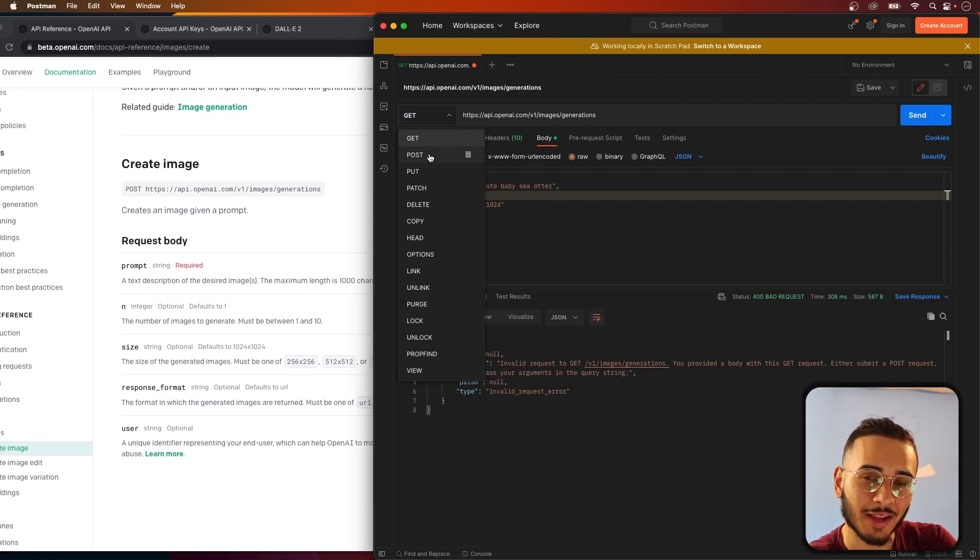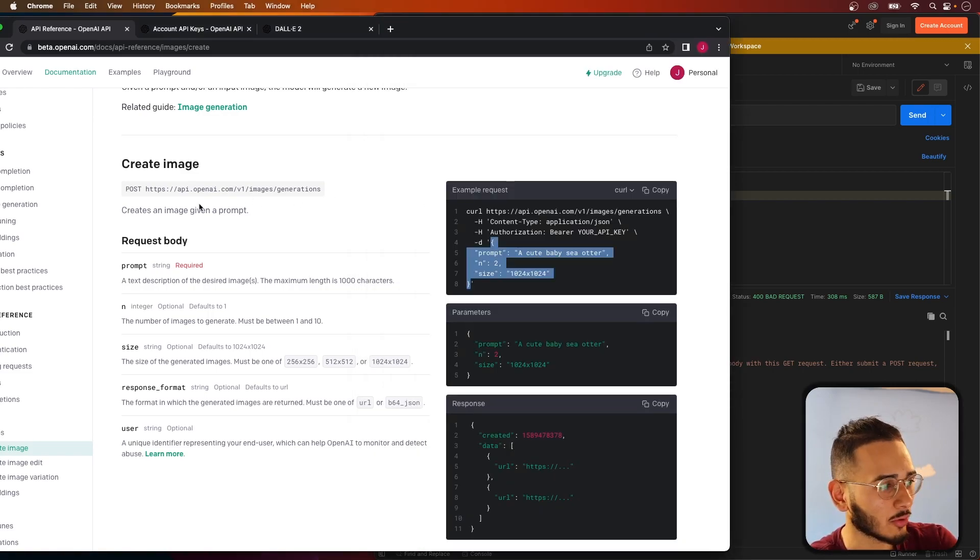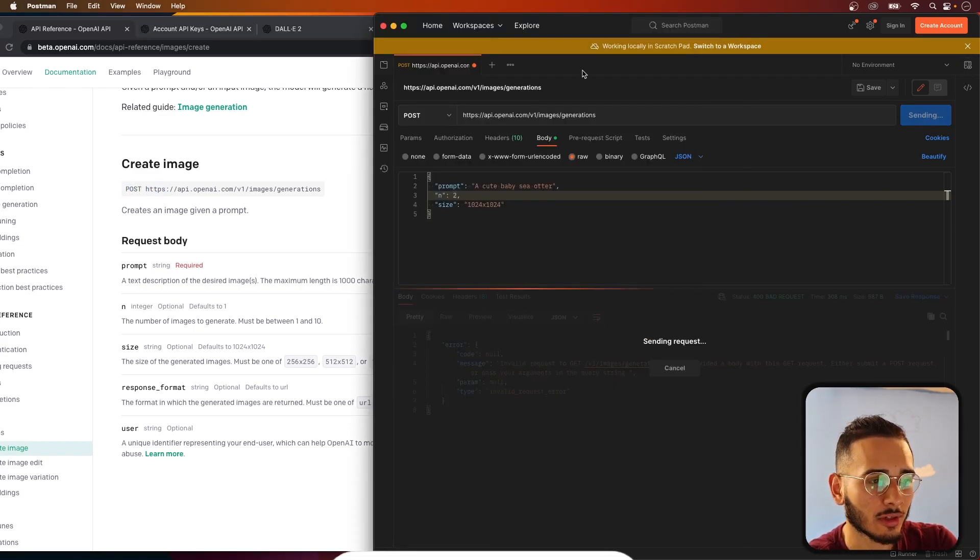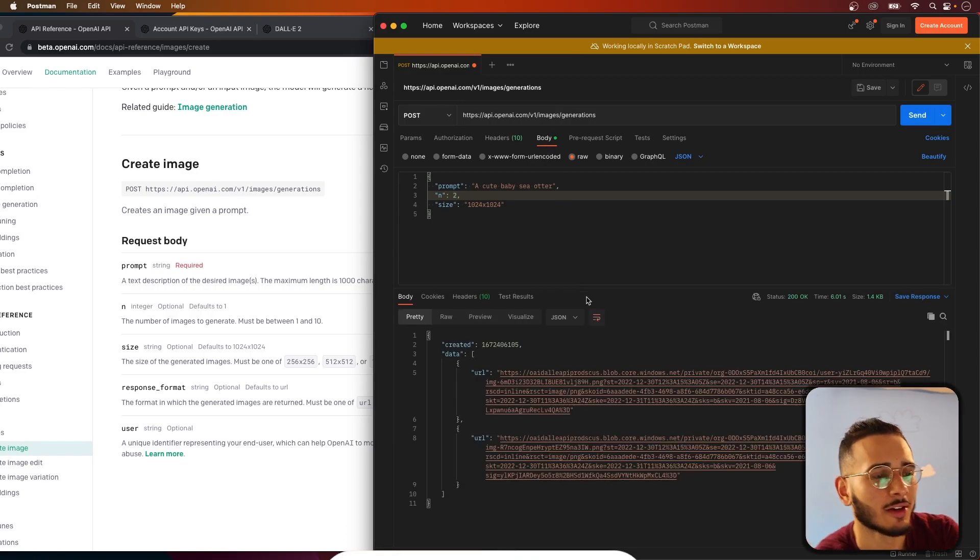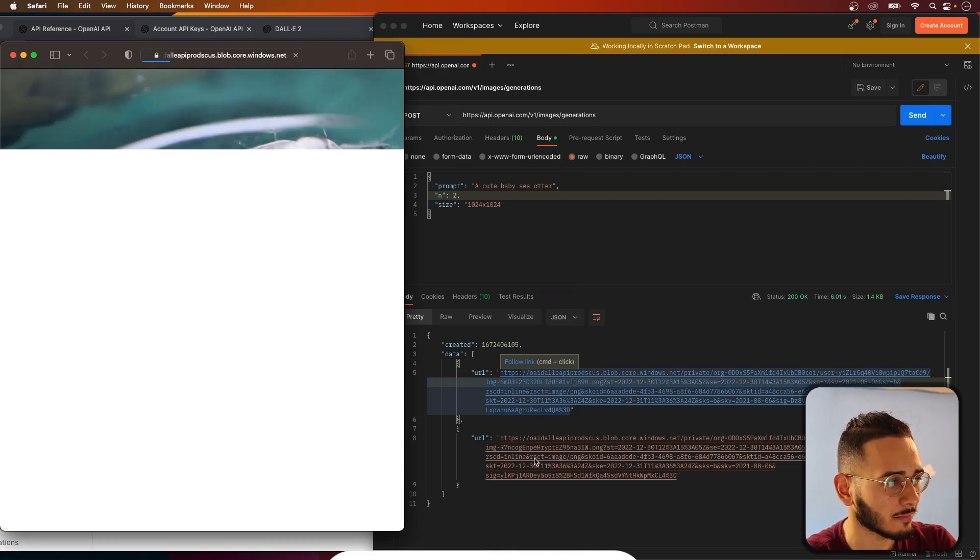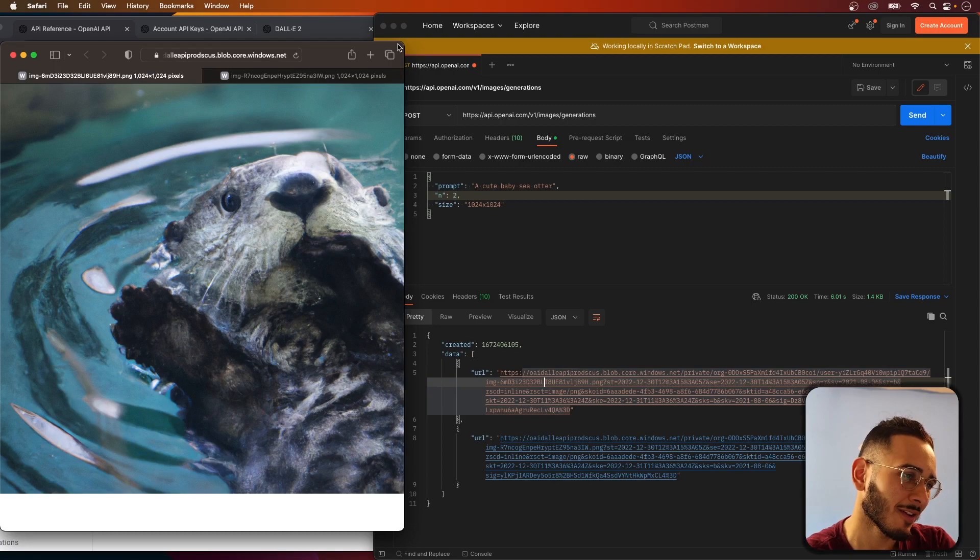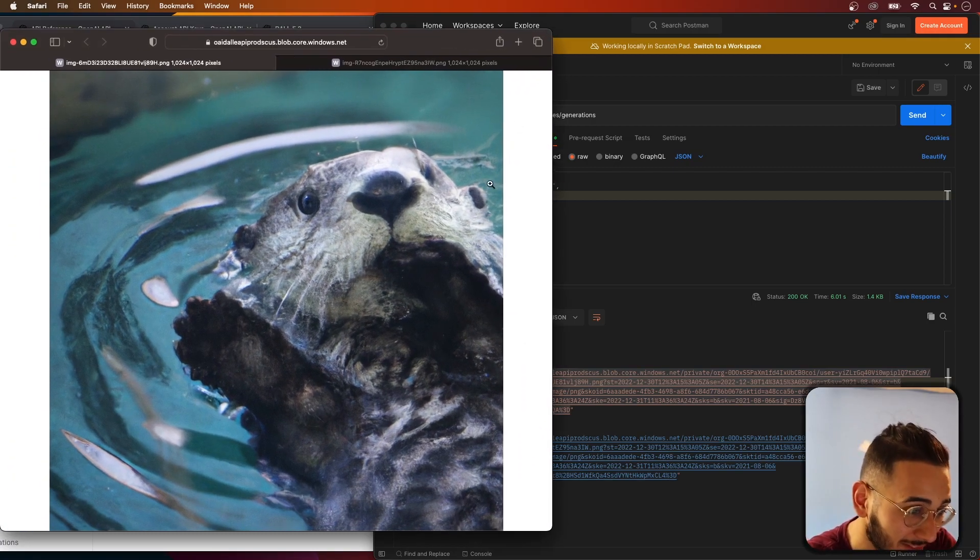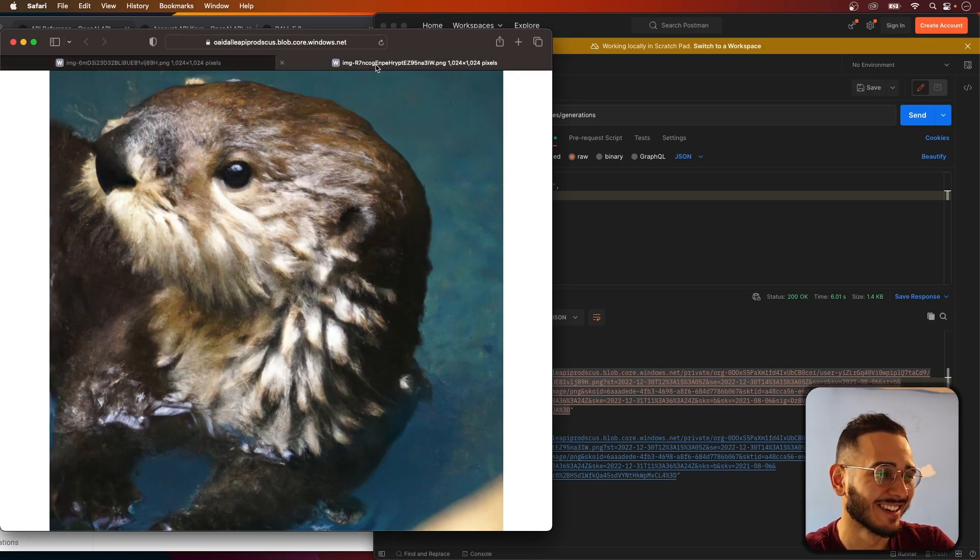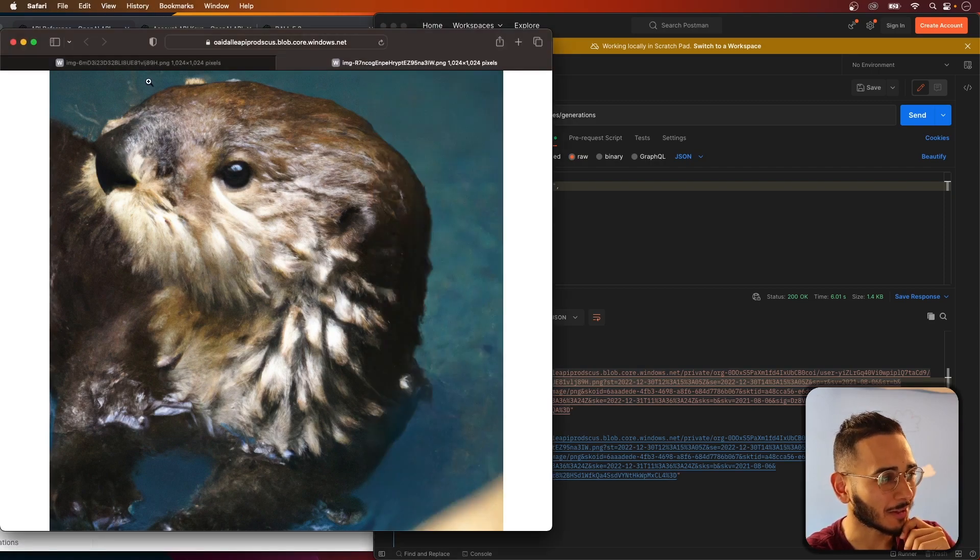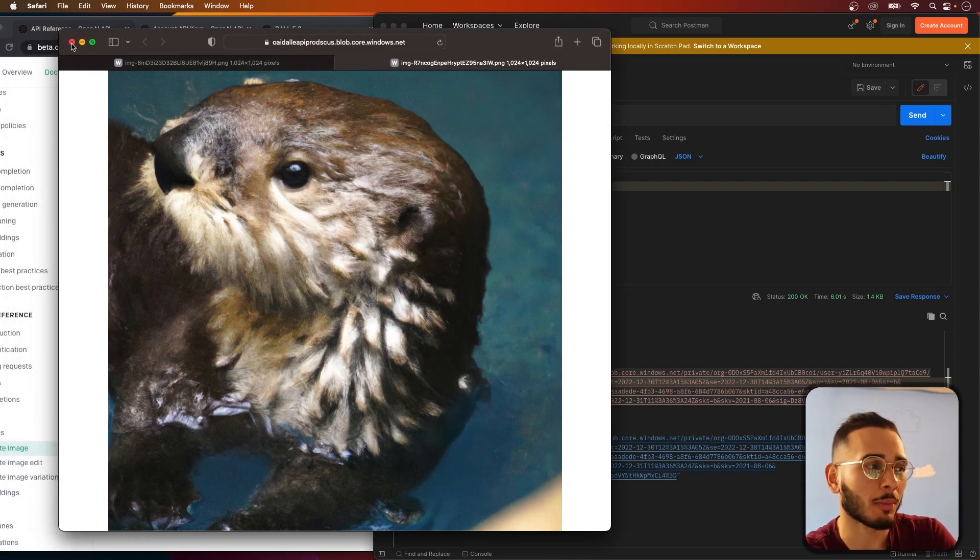Let's do send. This has to be a post request. Now it takes some time to load because it's generating the image. They don't have these ready on the spot. Let's open both of these. The first one, oh my God, what is this face? Maybe it's the angle. This one's nicer, right? This is nice. That's basically how you do it in Postman.